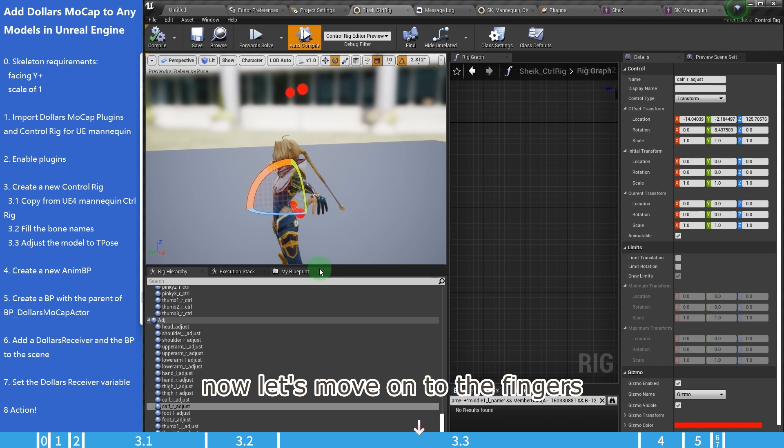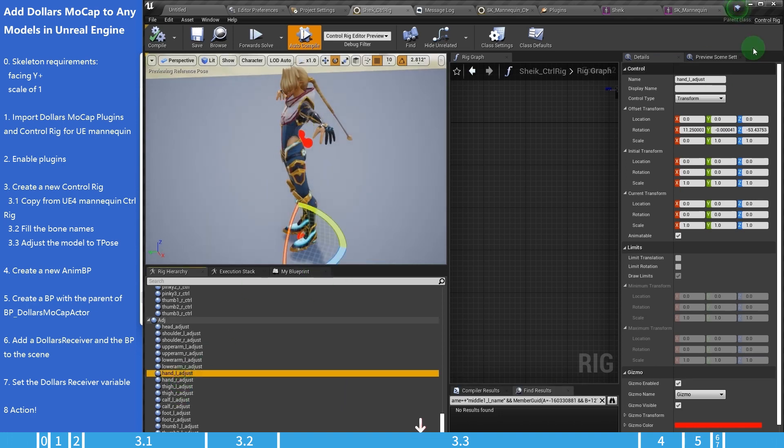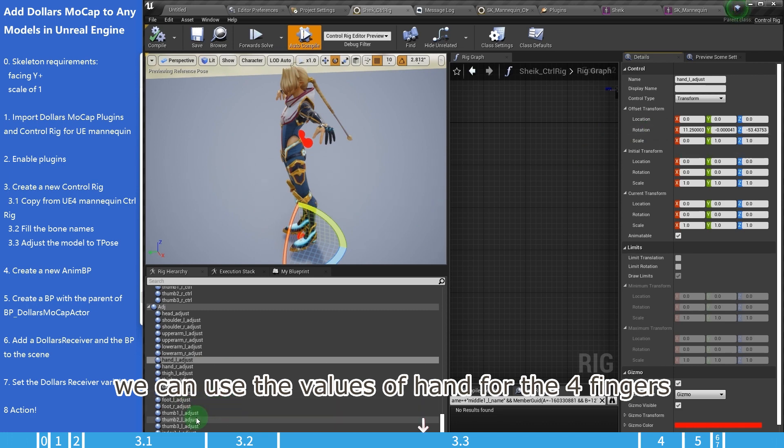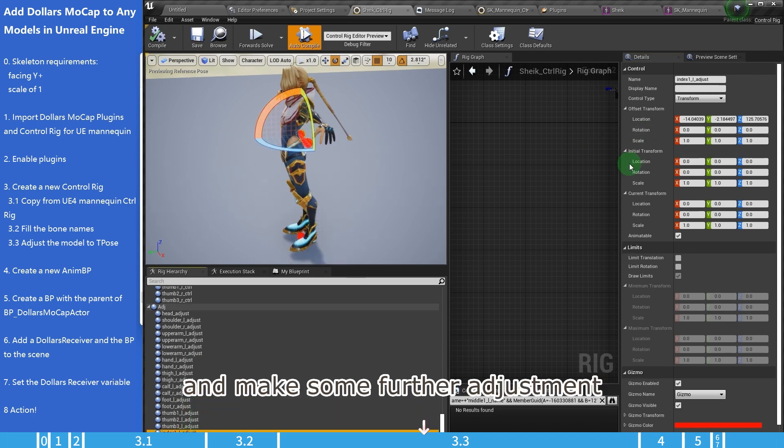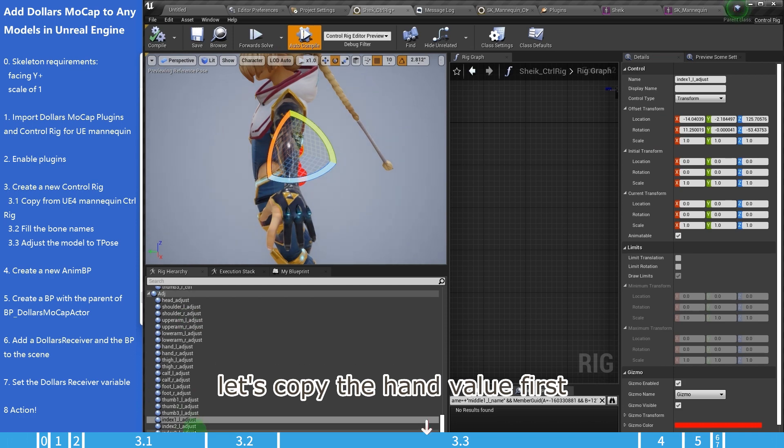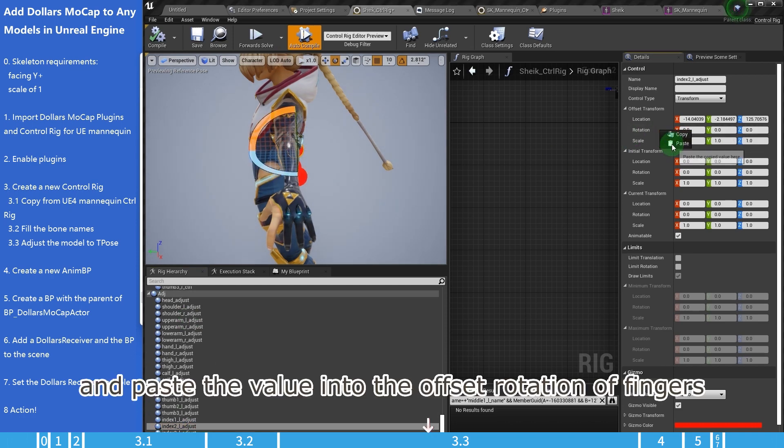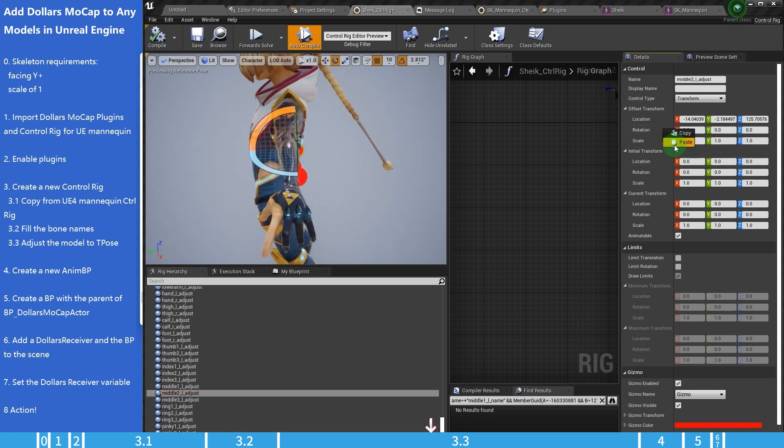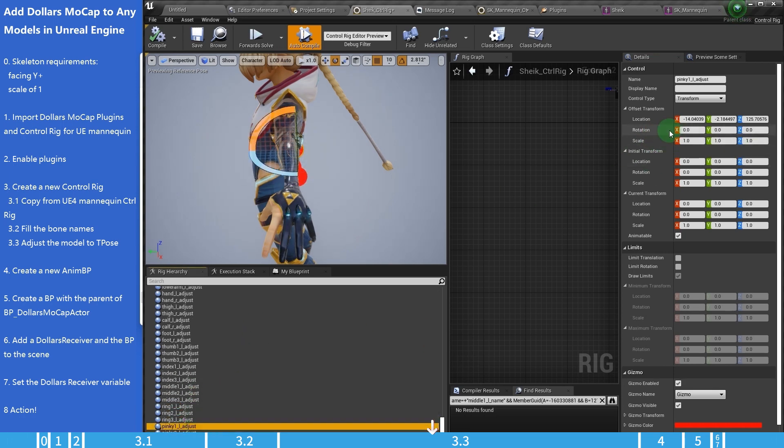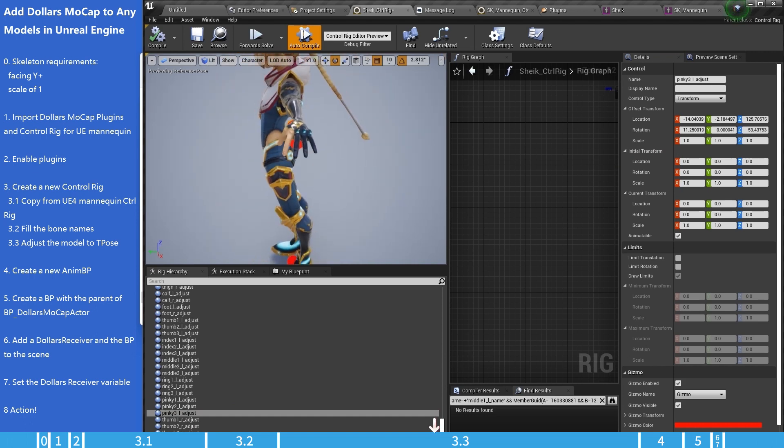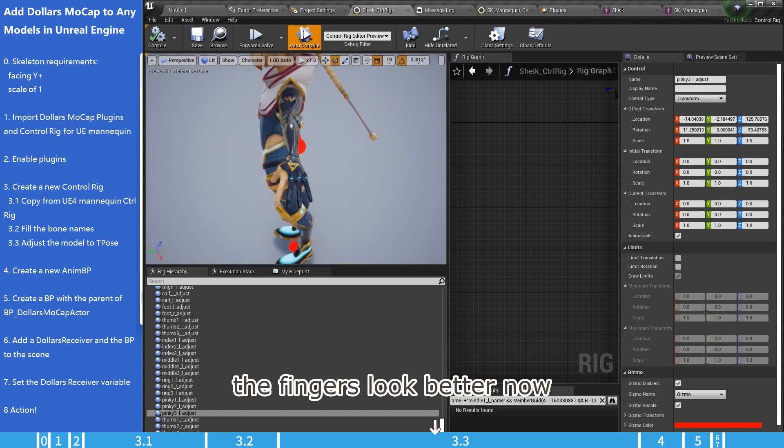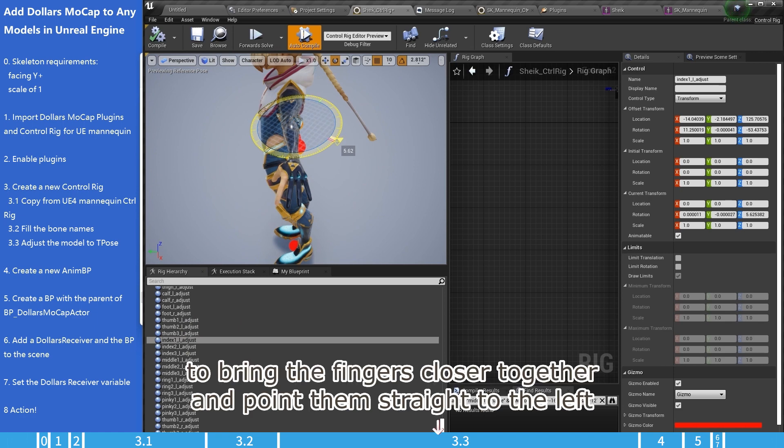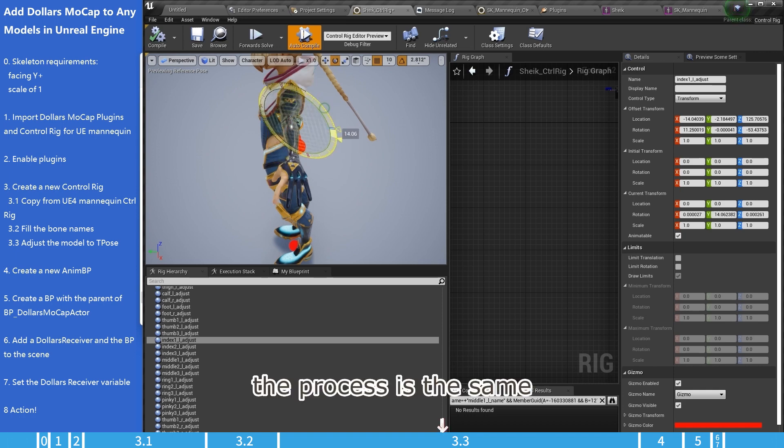Now, let's move on to the fingers. Except for the thumbs, we can use the values of hand for the four fingers, and make some further adjustment. Let's copy the hand value first. And paste the value into the offset rotation of fingers. The fingers look better now. Let's make some adjustments to bring the fingers closer together and point them straight to the left.